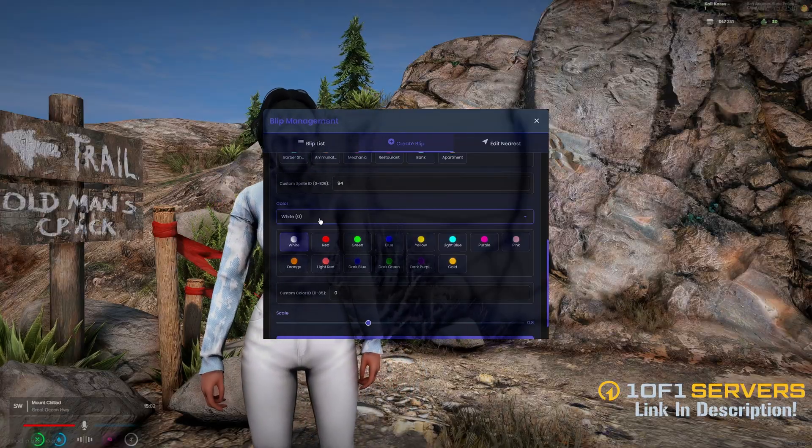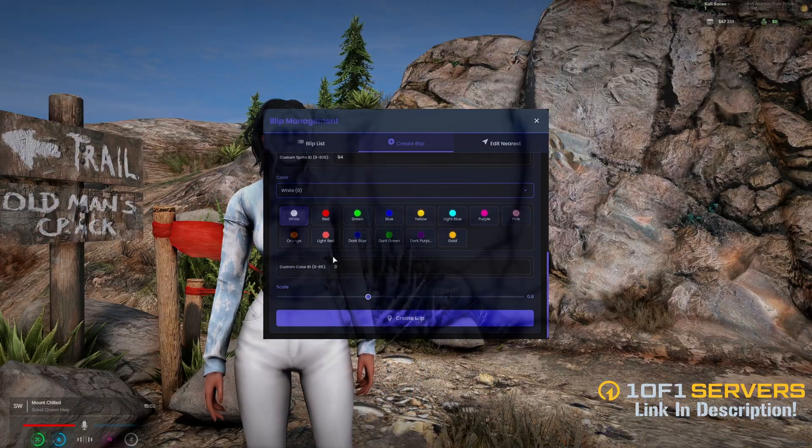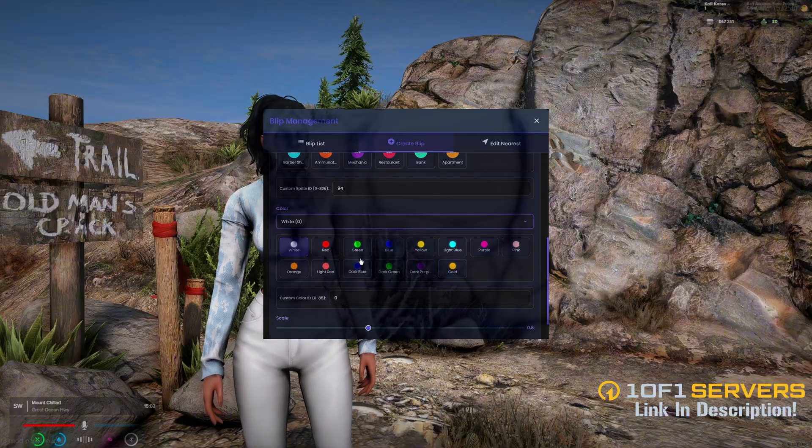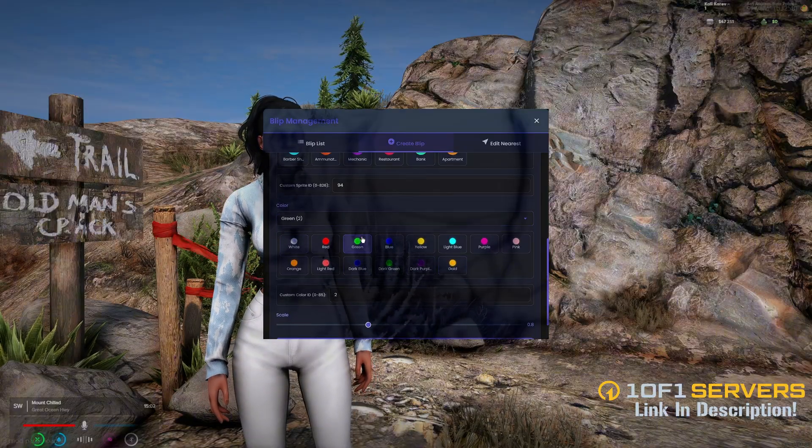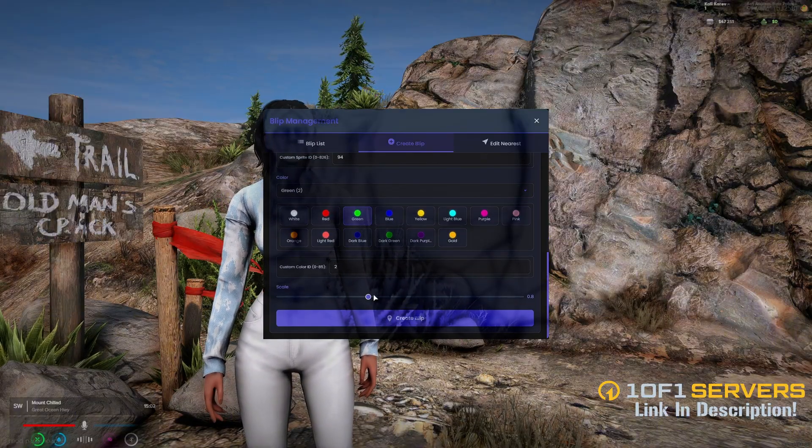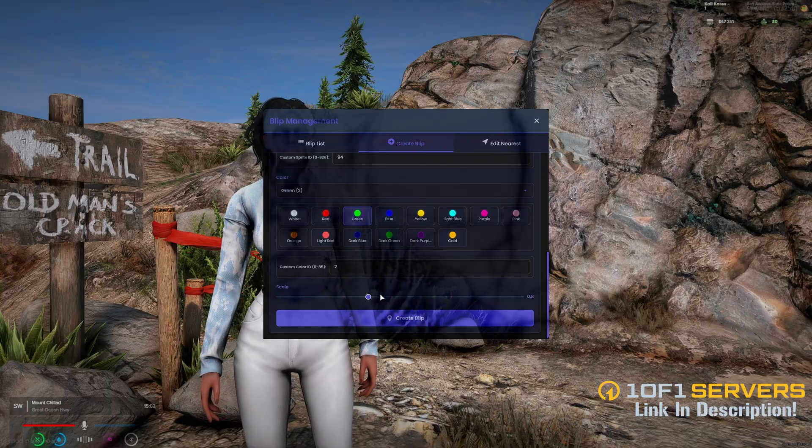Then there are the color options. You can choose from the dropdown, choose from the colors displayed, or enter a custom color. I'm going to do green. The last thing is the scale, or how big or small you want it to be.